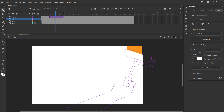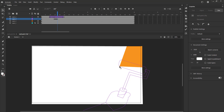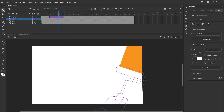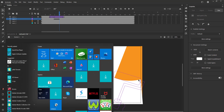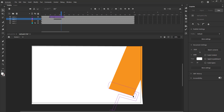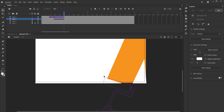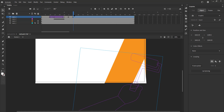We can also use the eraser tool to erase the part which the roller covers, as seen in the video. We will add a keyframe on every frame and erase the part of the white rectangle which the roller is painting. Please follow the video carefully. We then add keyframes on frames 30, 35, and 40 and move the roller again as seen in the video.